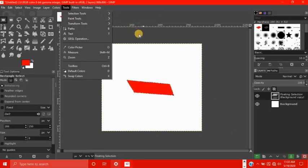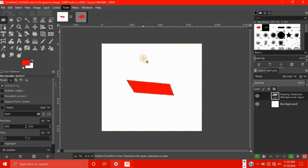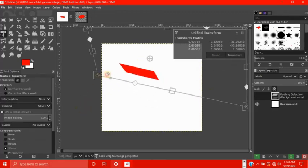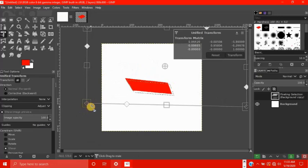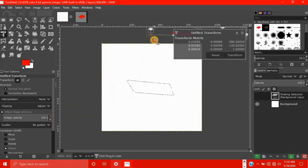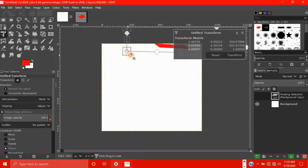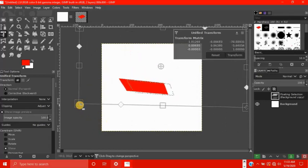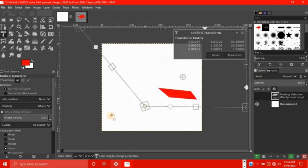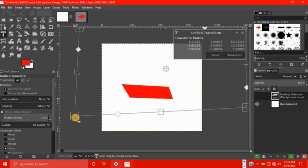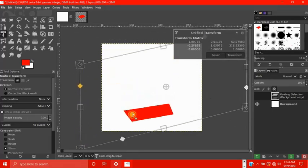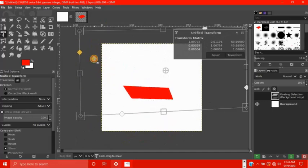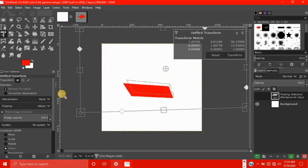Next tool up is unified transform, shortcut shift T. So this tool is almost the same as the perspective tool, except it's a little different, and it gives a lot more options. So it also is the scale tool, except it's a little different, and it can also change the perspective. It's just a tad different. This also changes the perspective of the diamond.